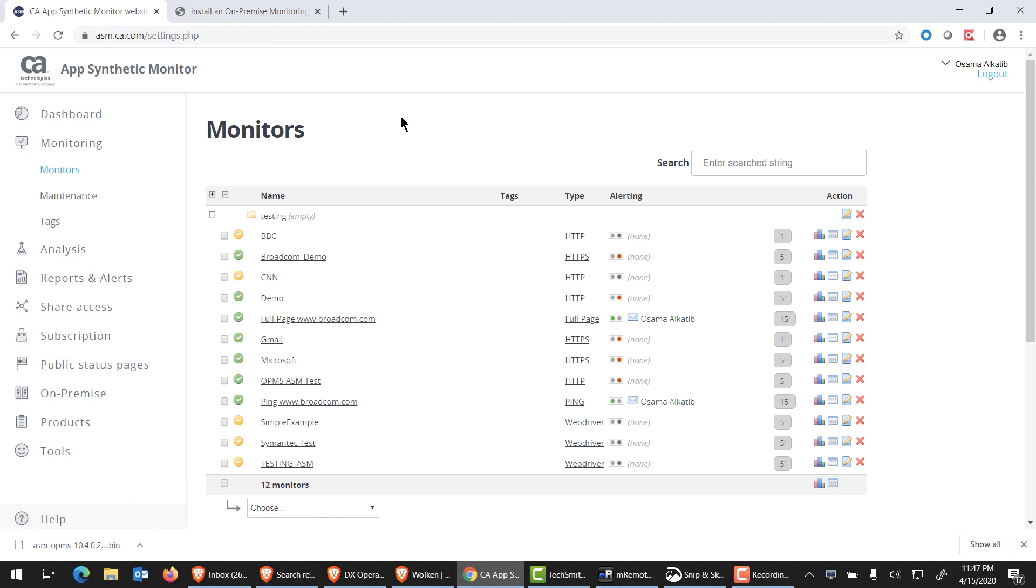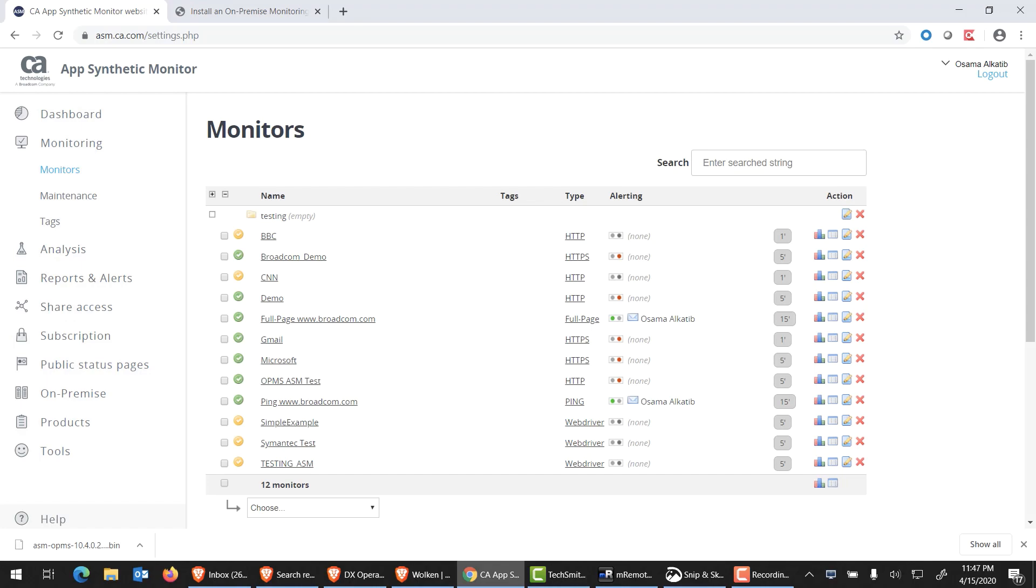We were able to download our OPMS from our ASM tenant. We were able to deploy it on a VM, essentially going through a very quick guided wizard. Once you're done, the connection was established to our ASM tenant, and we were able to then immediately deploy monitors on there. Thank you for watching this video. Hopefully, it was beneficial. If you have any questions, feel free to reach out. Take care.